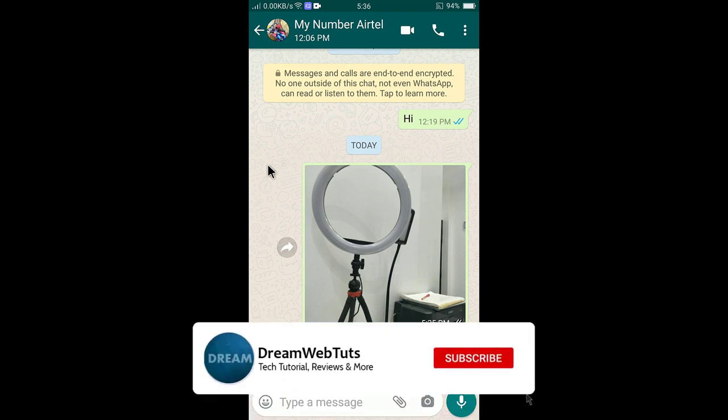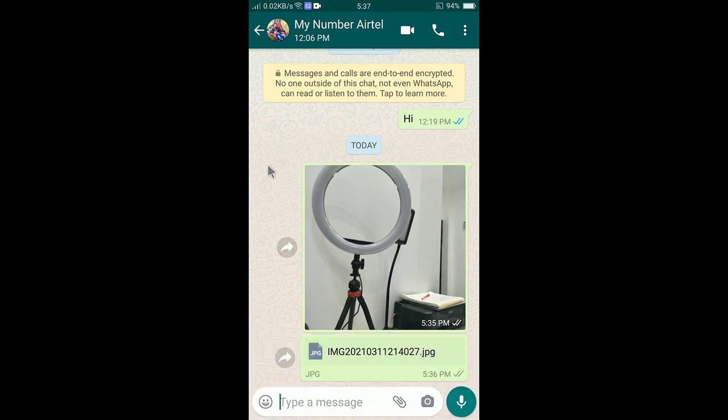I hope you understand how to send HD quality pictures in WhatsApp. Don't forget to subscribe to our YouTube channel Dreamweb to get more tutorials like this, and don't forget to thumbs up this video if you liked it. Comment below if you have any questions. I'll see you in another video, bye!